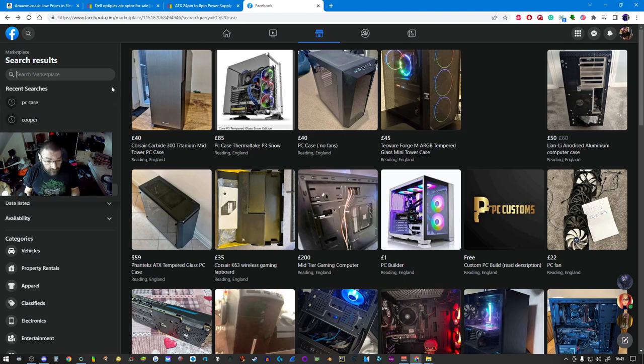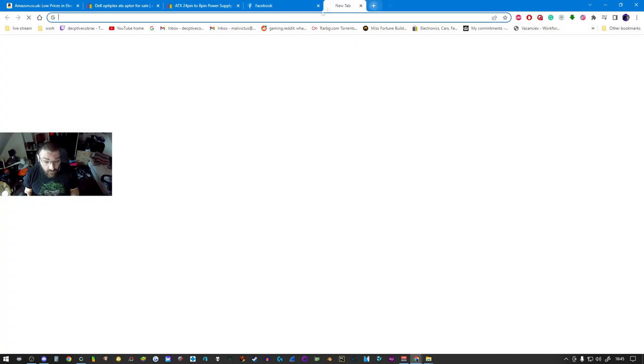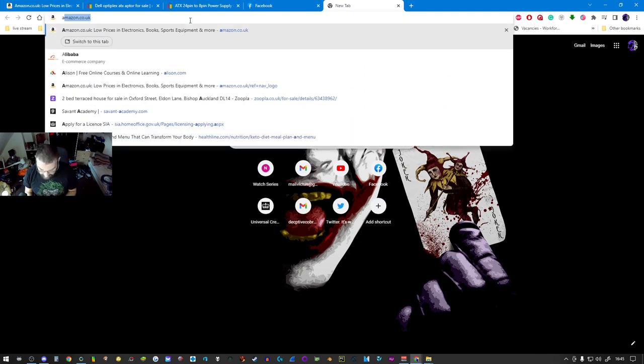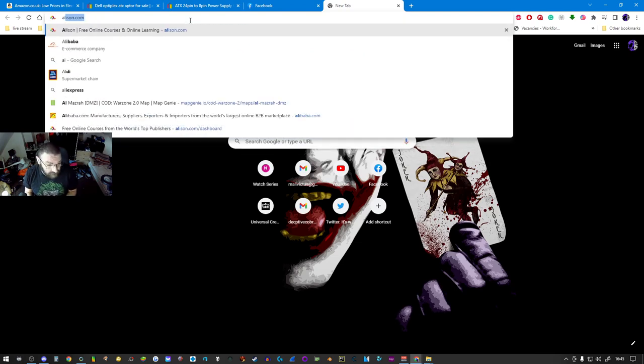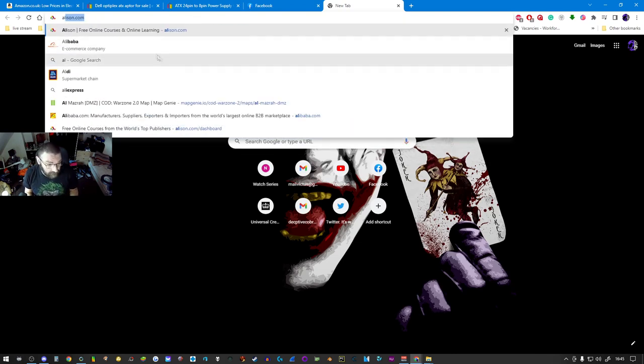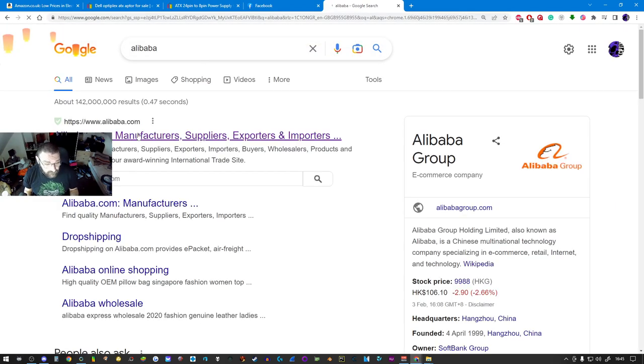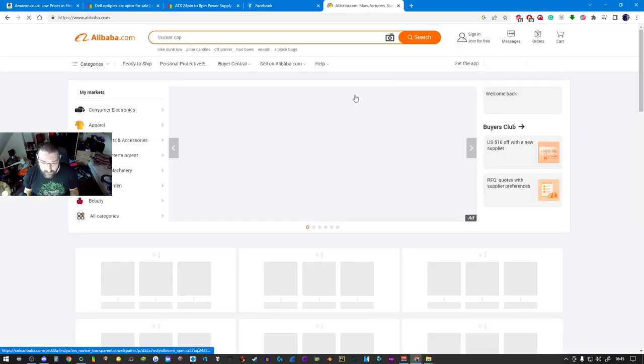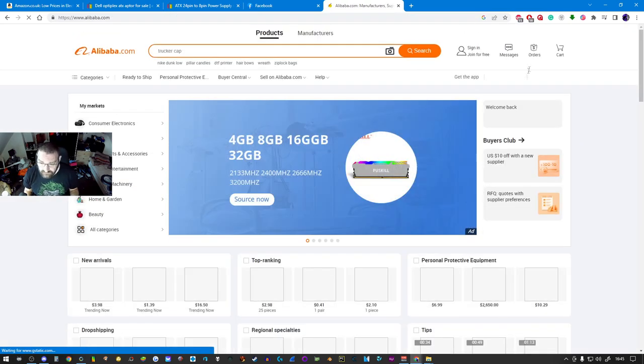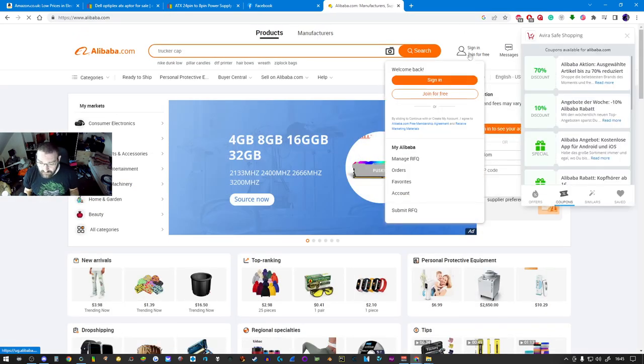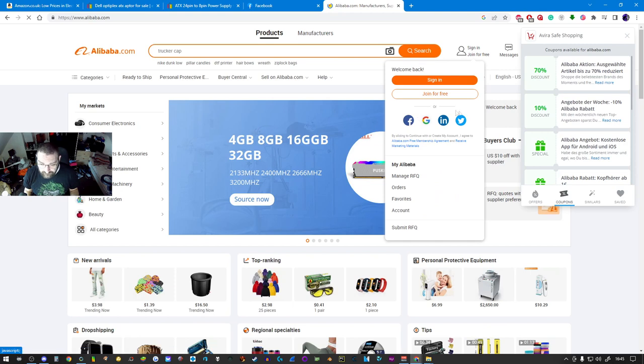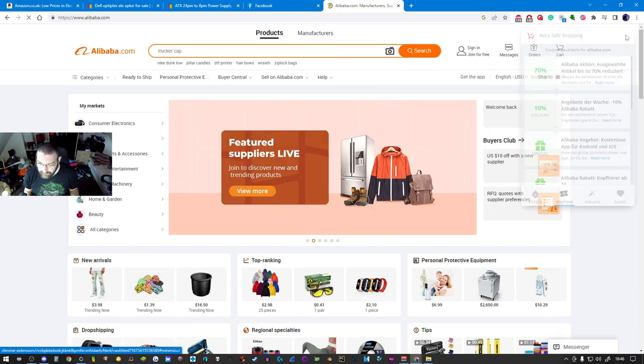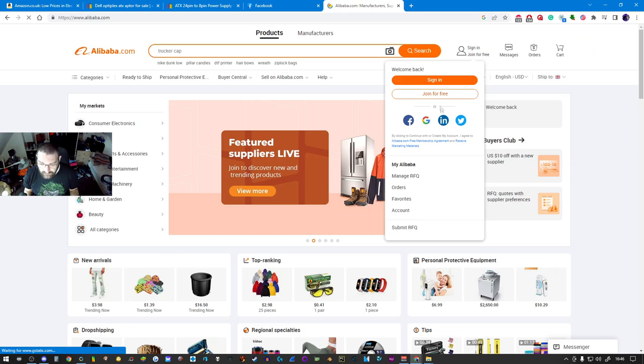Now if you're not hurting for time and you can wait, you can go to places like Alibaba. I have an Alibaba account because I buy mining cards.